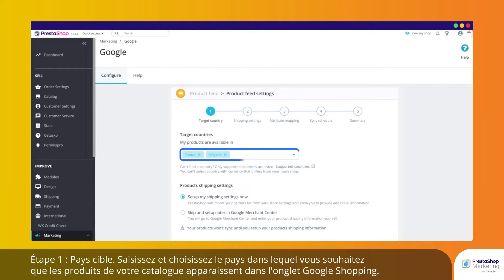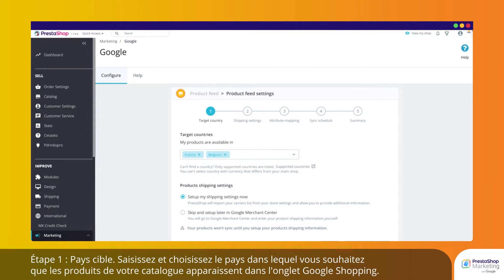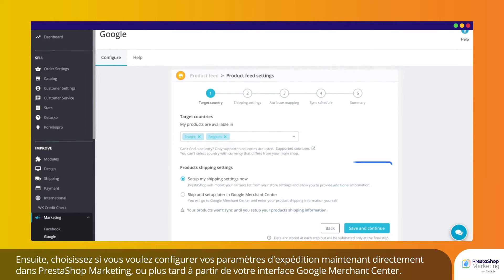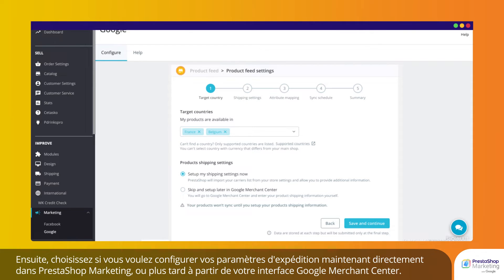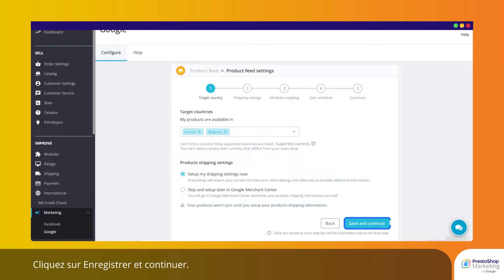Step 1: Target Country. Type and choose the country in which you want the products from your catalog to appear on the Google Shopping tab. Then choose whether you want to configure your shipping settings now directly within PrestaShop Marketing or later from your Google Merchant Center interface. Click Save and Continue.